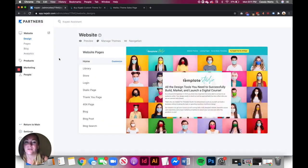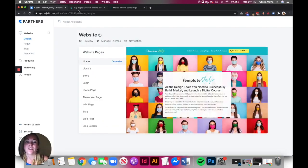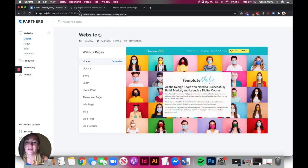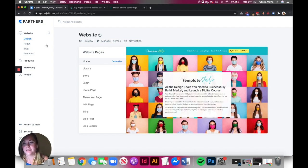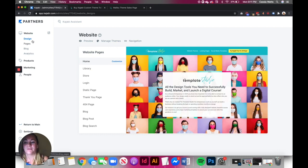Without further ado, this is how you are going to be able to add a custom font to your own Kajabi page. So the first step is, you're going to need a couple of tools before you get started.